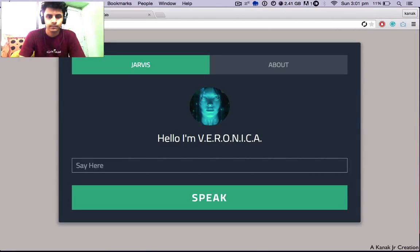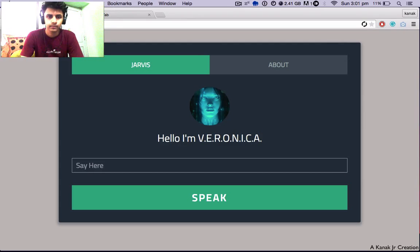Hello, I am Veronica. I am a part of Jarvis Mark III program created by Sir Tannock Jr.